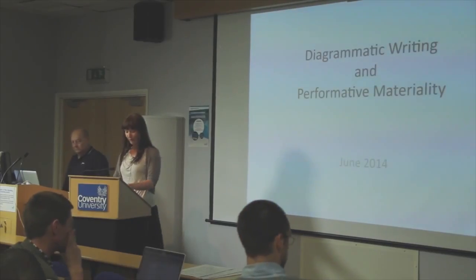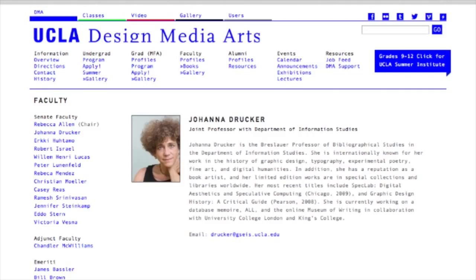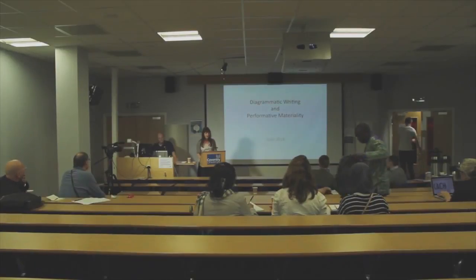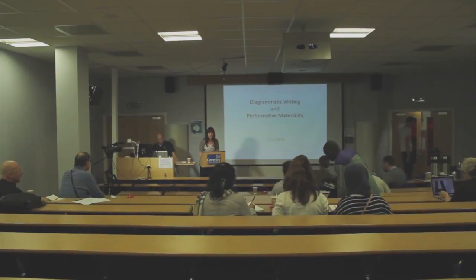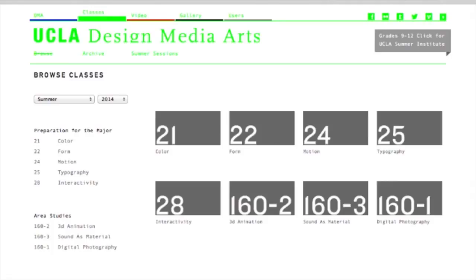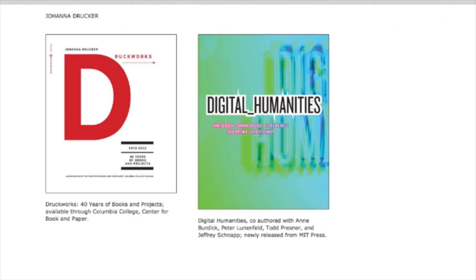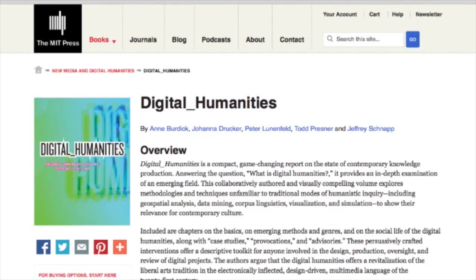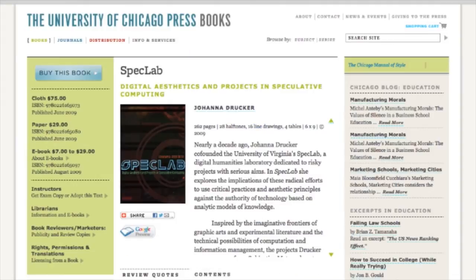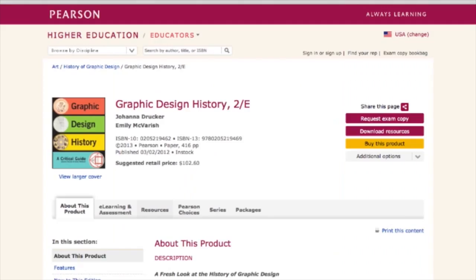Joanna Drucker is the inaugural Breslauer Professor of Bibliographical Studies in the Department of Information Studies at UCLA. She's internationally known for her work on graphic design, artist books, typography, digital humanities and speculative computing, digital aesthetics and visual knowledge representation. Drucker is a scholar, writer, book artist, visual and cultural theorist, critic, and poet. Her most recent scholarly works include the collaboratively written, openly available Digital Humanities with Jeffrey Schnapp and Todd Pressner from 2012, SpecLab Digital Aesthetics and Speculative Computing from 2009, and Graphic Design History: A Critical Guide, 2008.